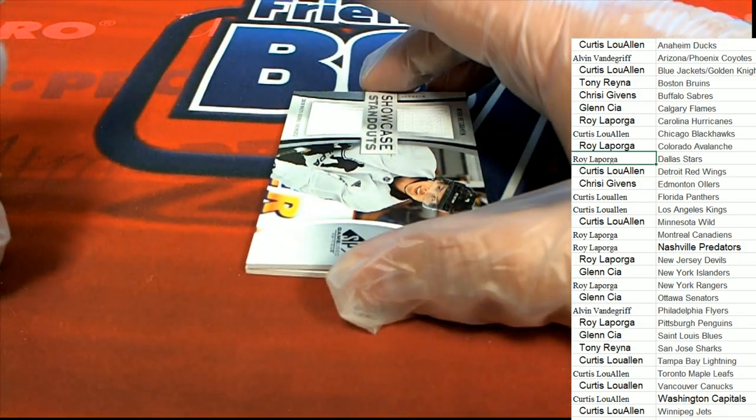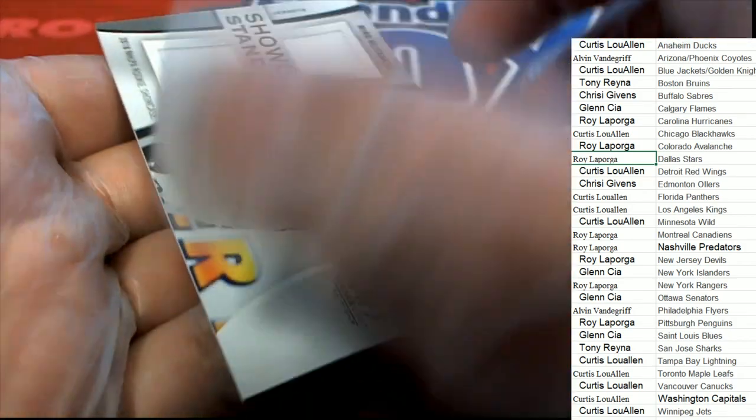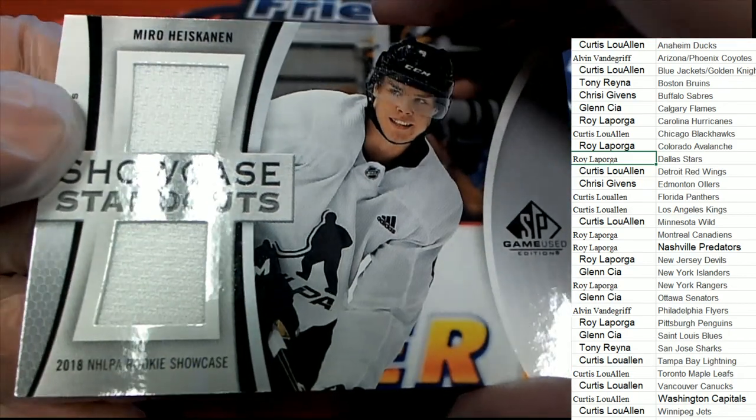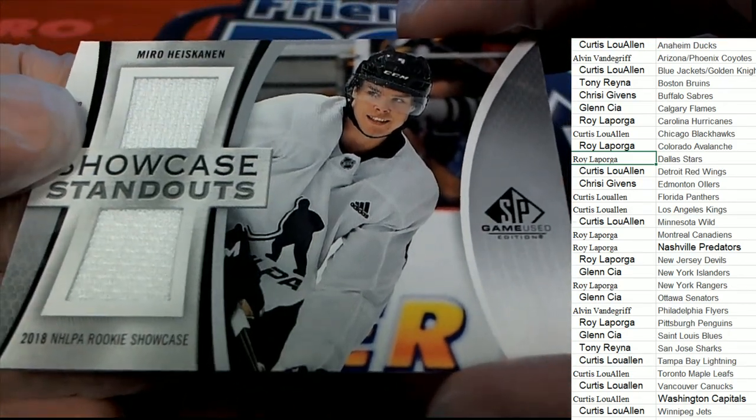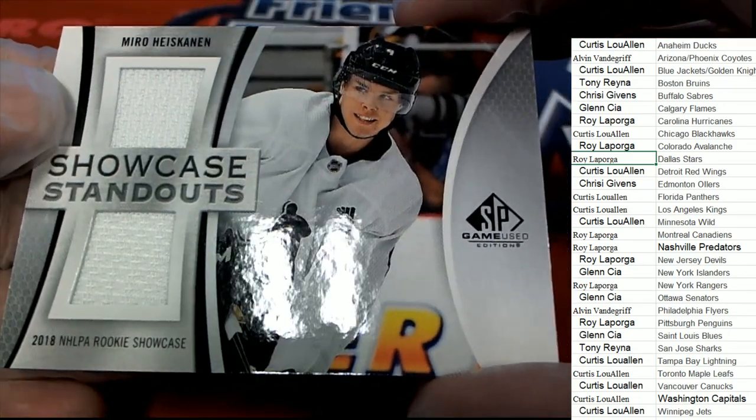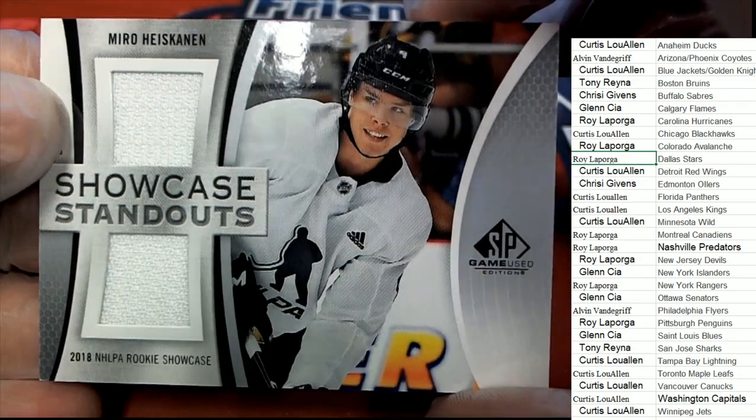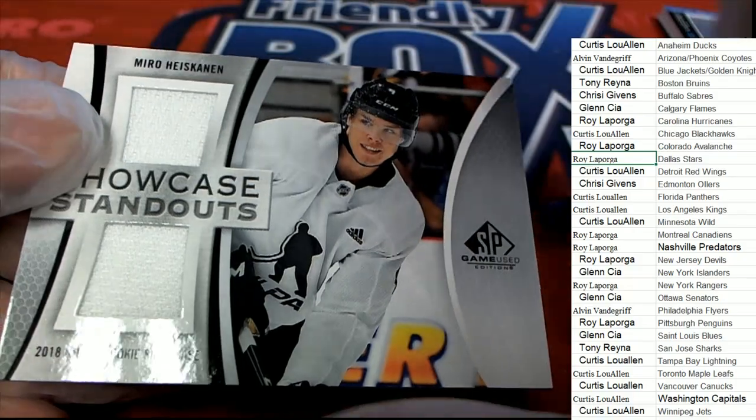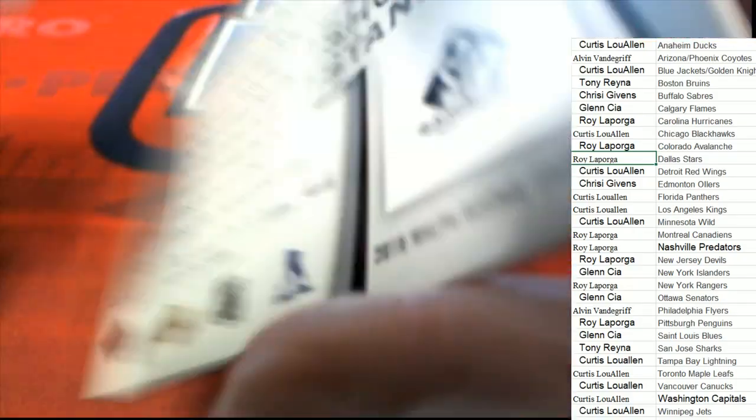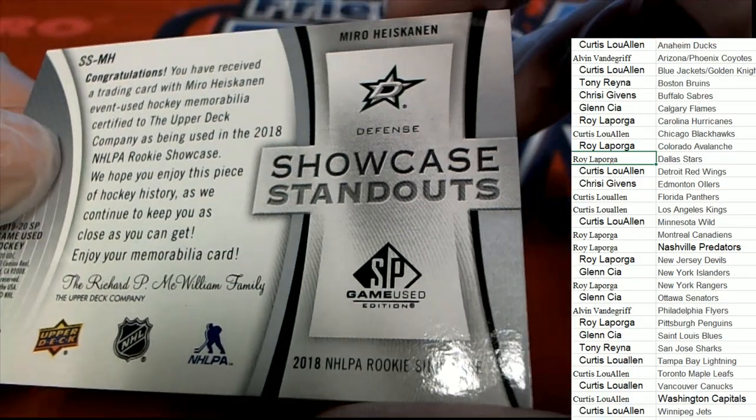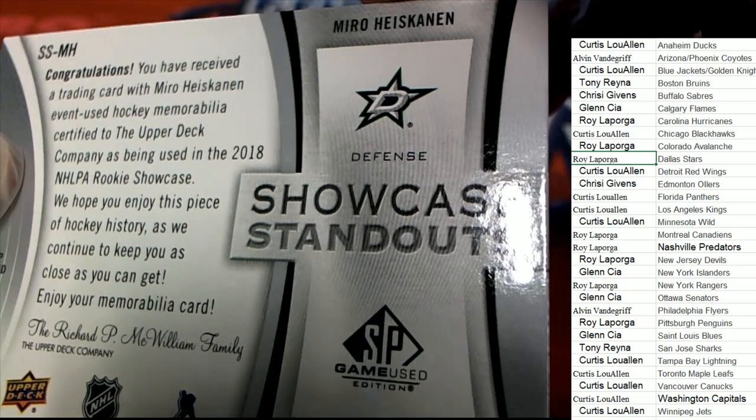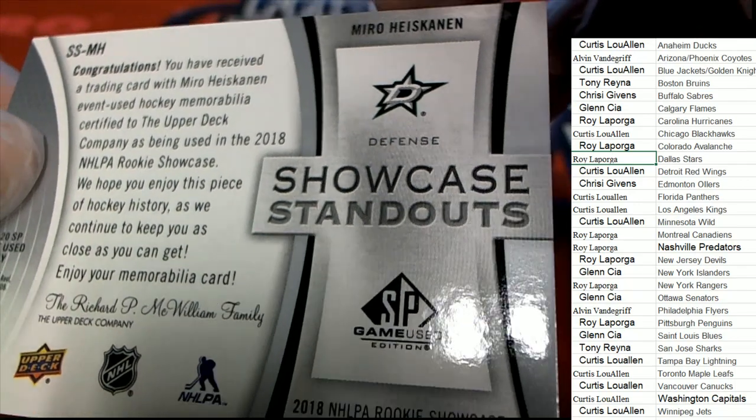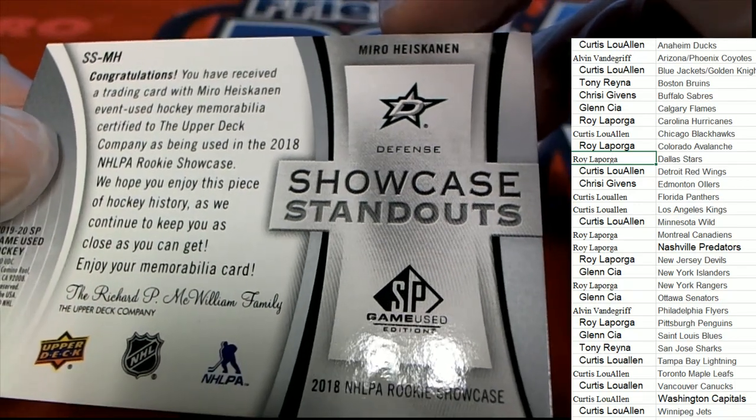The next hit. An SP Rookie Showcase. I'm not sure which team he is going to be on. This might go to random between everybody. It does. It's got the Dallas Stars logo right there. So that's Dallas.